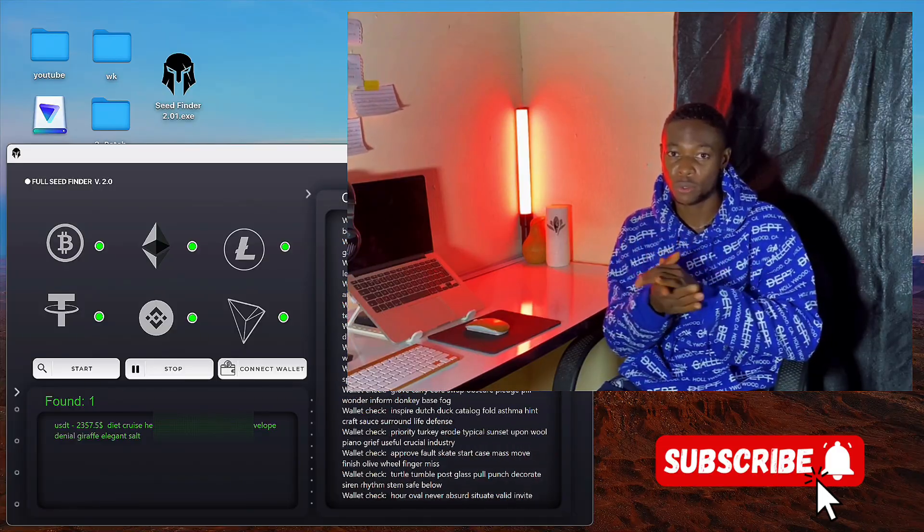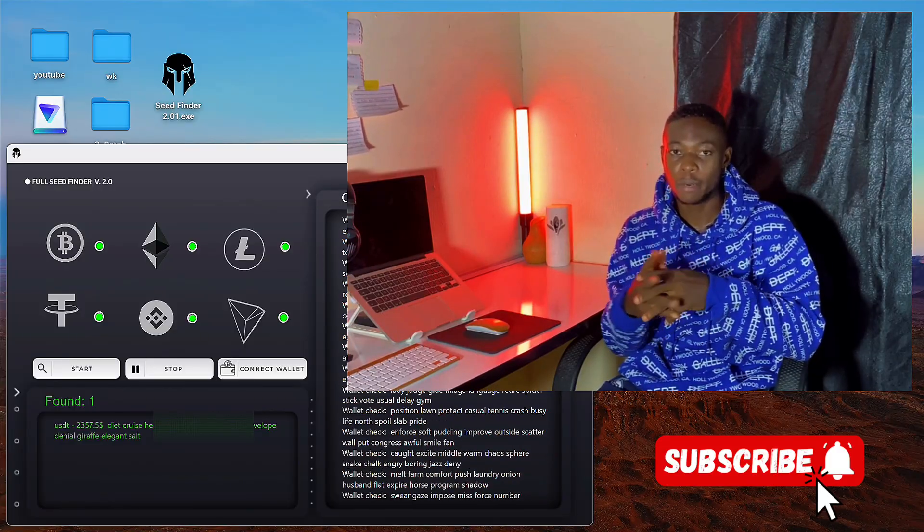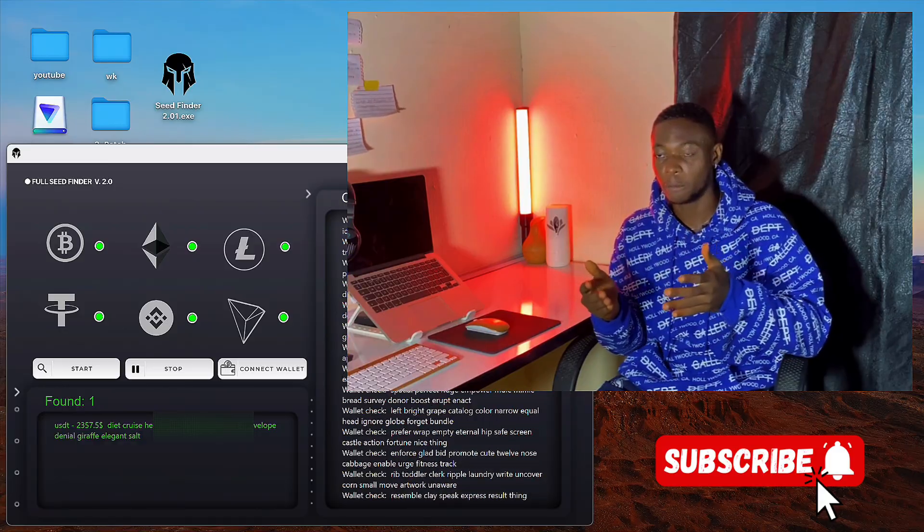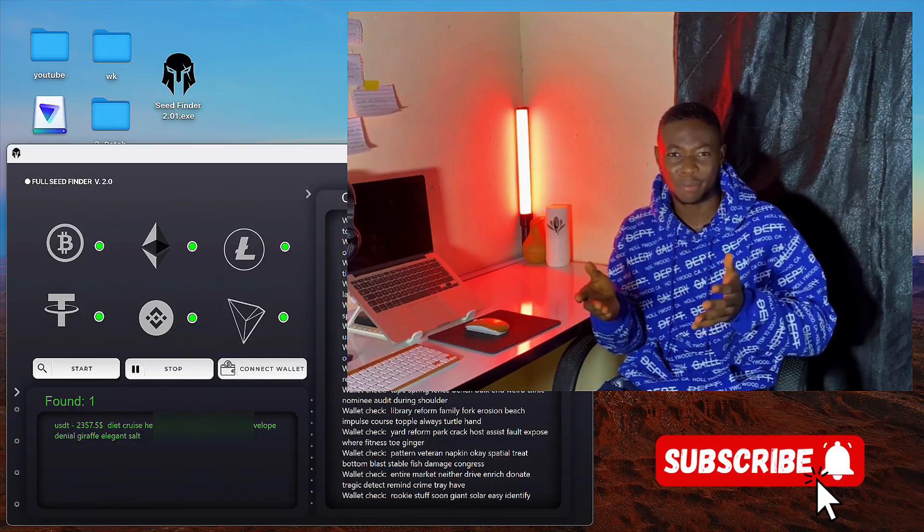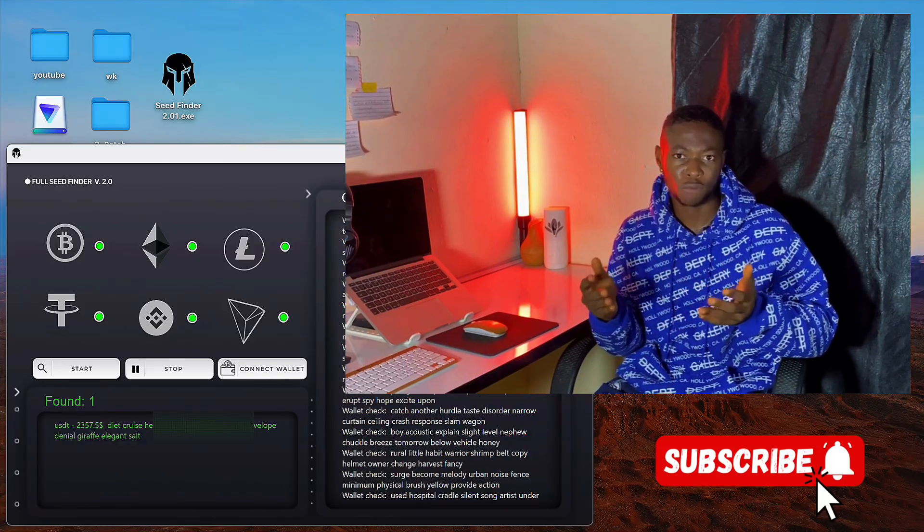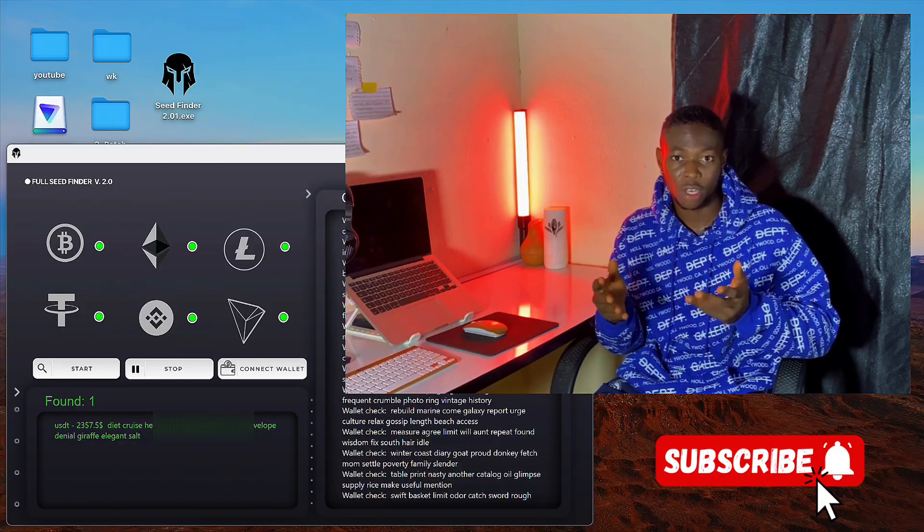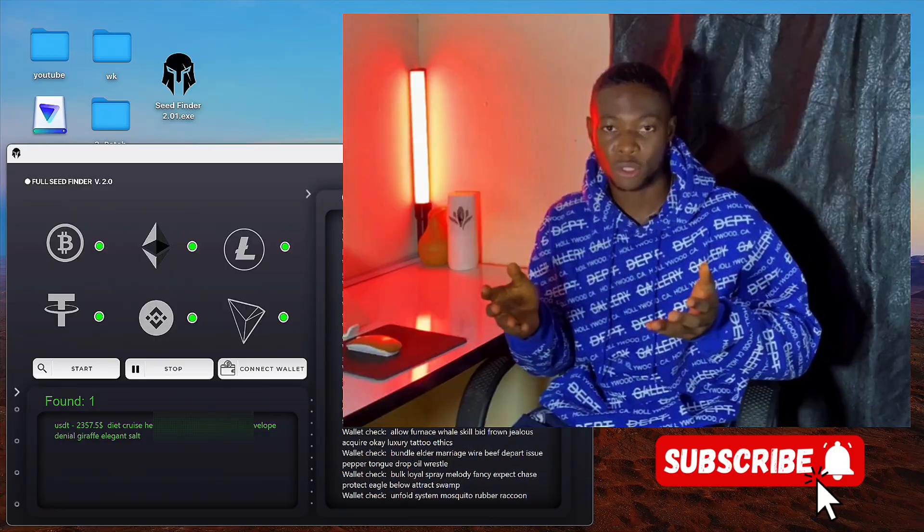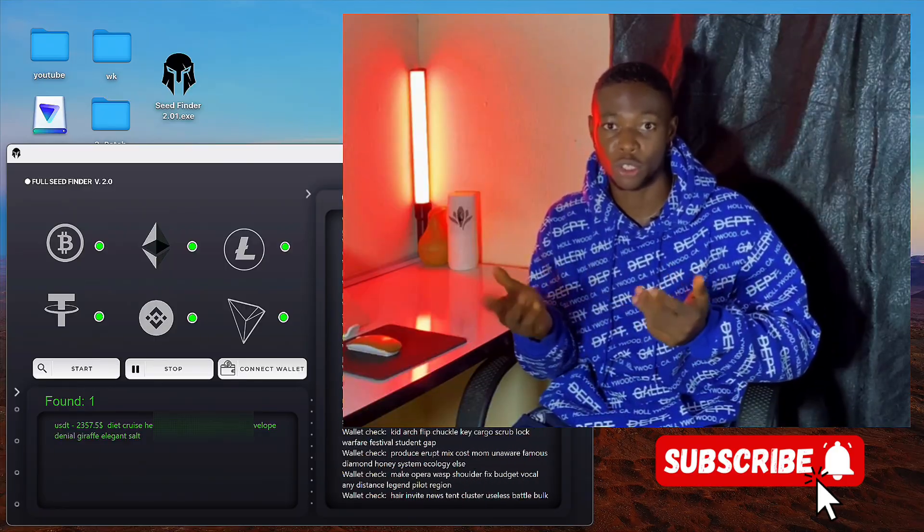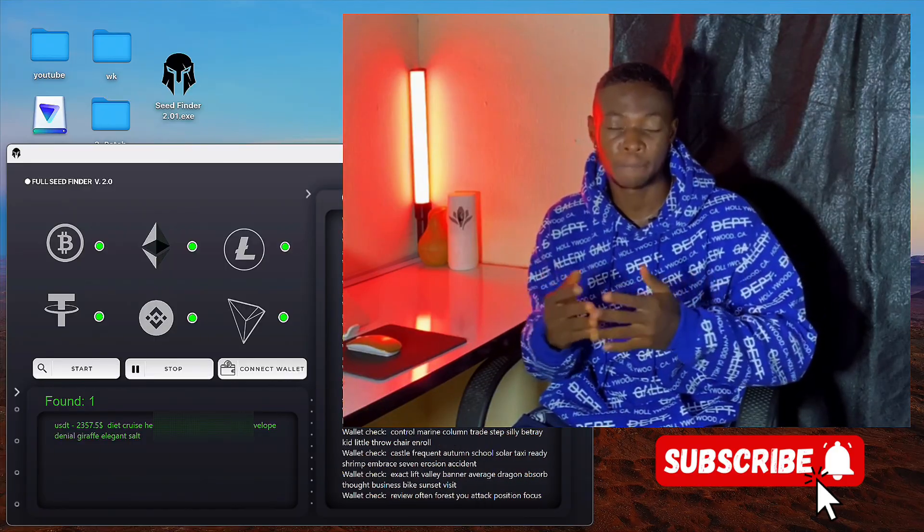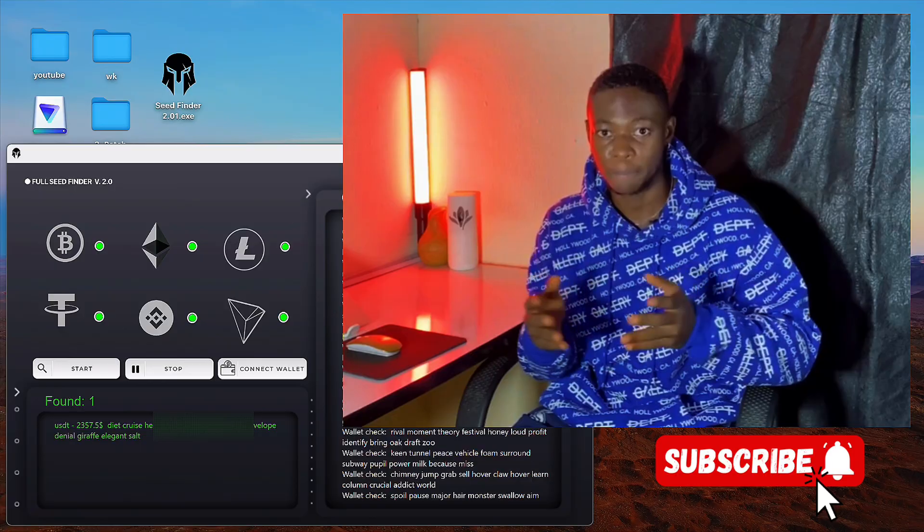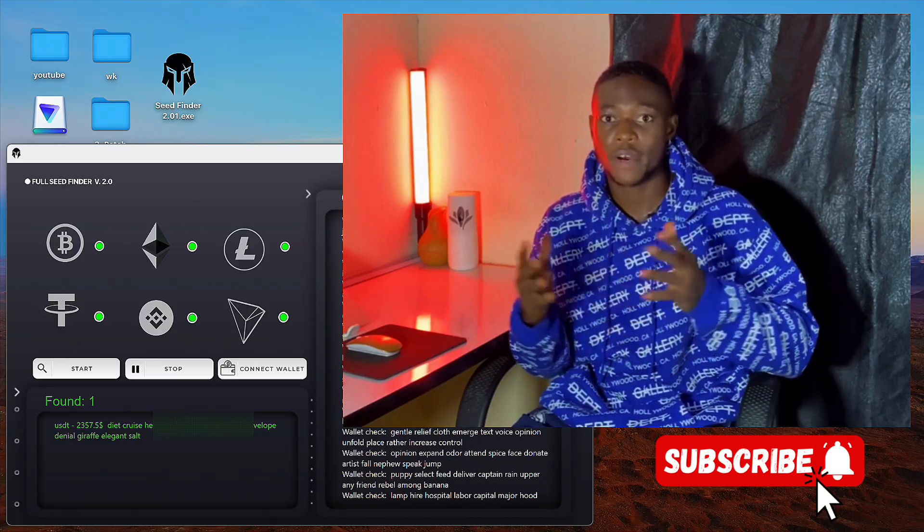I was scrolling through Instagram recently and I came across this video basically talking about a software that tracks lost wallets and also helps in withdrawing the amounts left in those wallets using seed recovery phrases. Now when I first saw this I was really skeptical at first because you know, how can something make you money this easily?